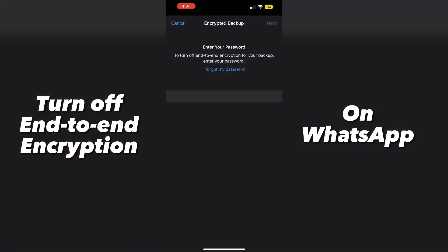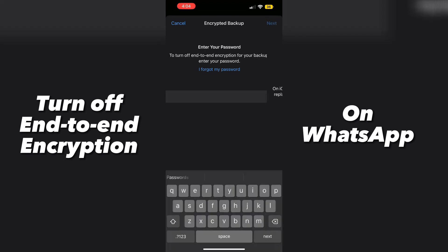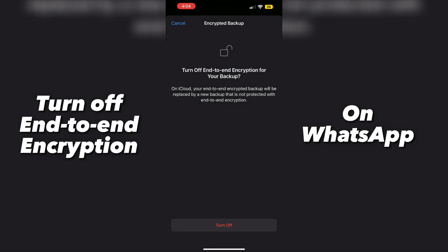Now, here it's asking us to put in the password that we used to set up our end-to-end encryption, so all you have to do is input your password, the same one that you used while setting up your end-to-end encryption.